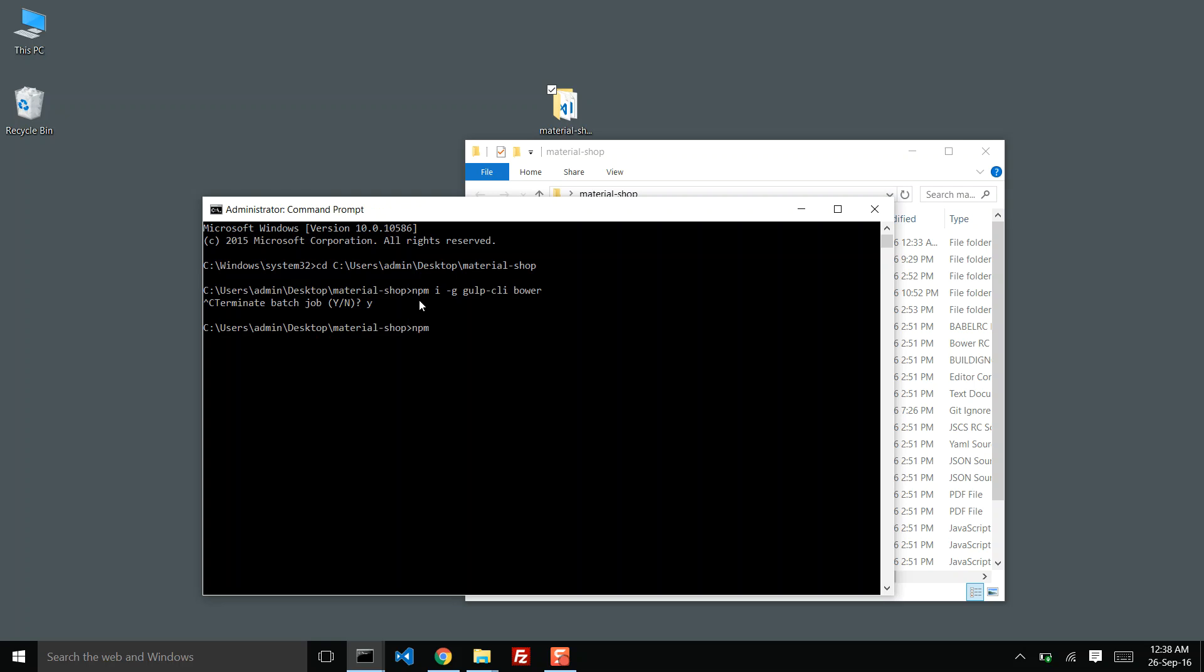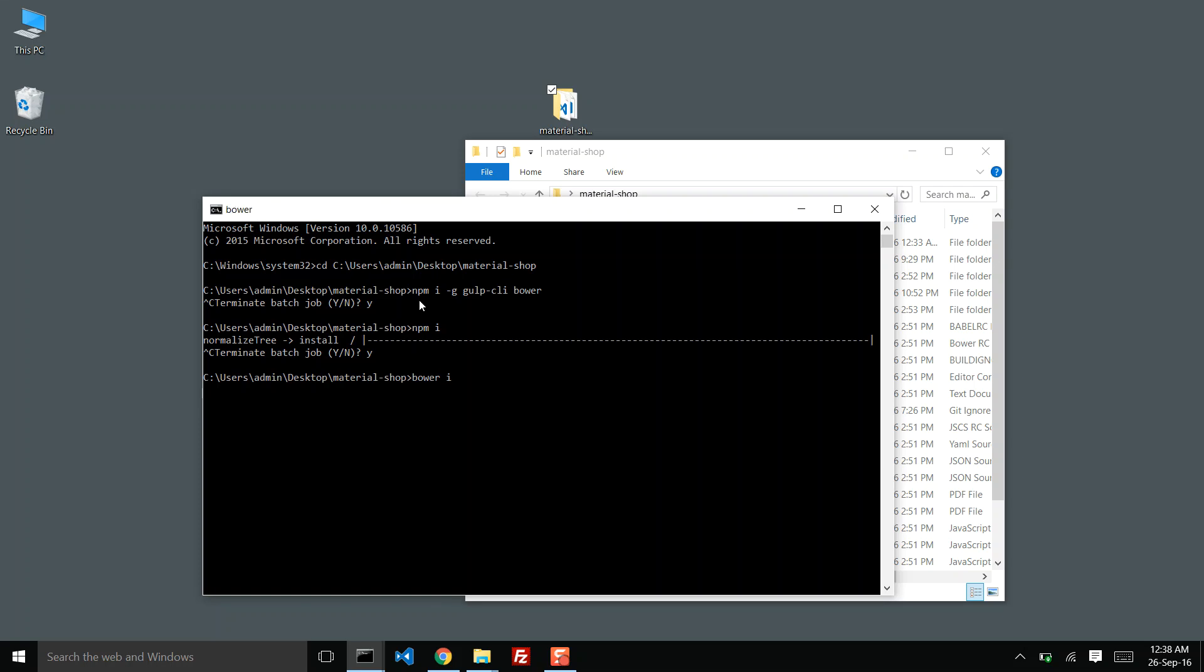I also need to do npm i which will install all required packages that are defined in package.json inside the project. I also need to do bower i. Now all our packages are installed.